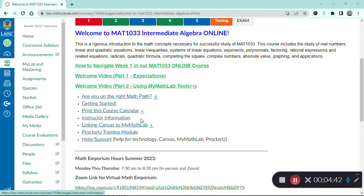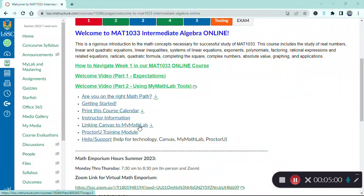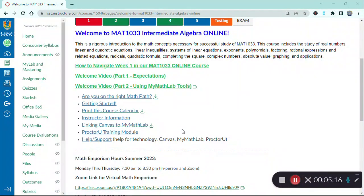You have a link for my instructor information, which includes the link to talk to me through Zoom. Anytime we schedule a time to talk through Zoom, that is the link you will use. Next you have information about how to link Canvas to MyMathLab. This is a one-time scenario. Once you link Canvas to MyMathLab, you can go directly to the My Lab and Mastering link to access MyMathLab. You'll only have to follow that procedure once to do the pairing between the two systems.